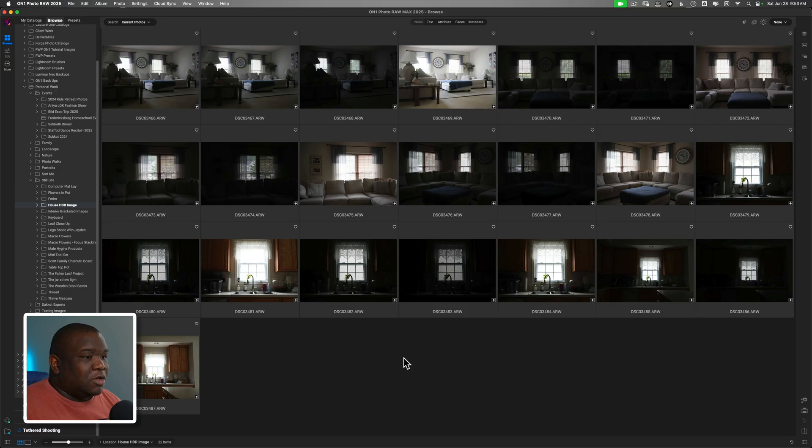High dynamic range images are pretty easy and fun to create inside of On1 Photo Raw. So that's what we're going to do today. Let's go ahead and jump into the computer.